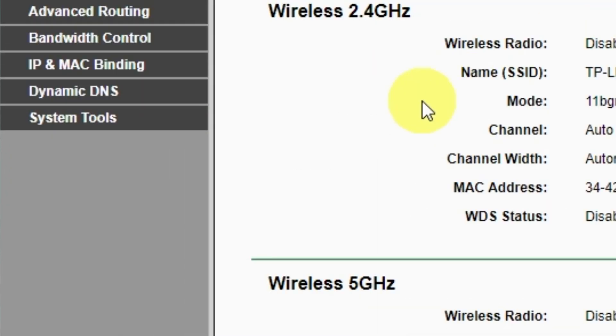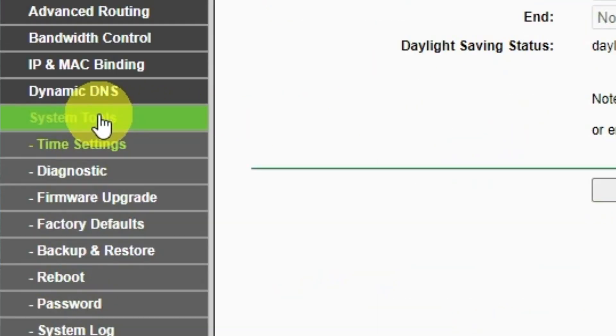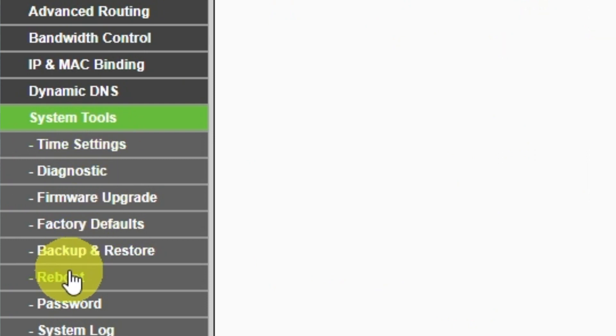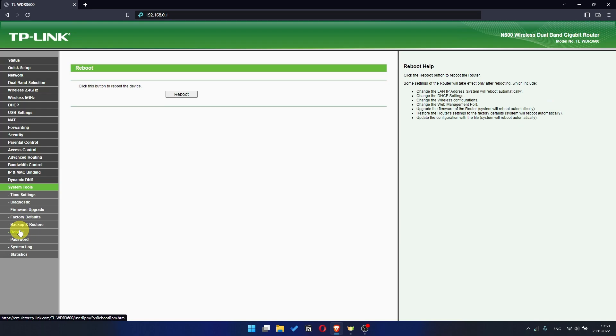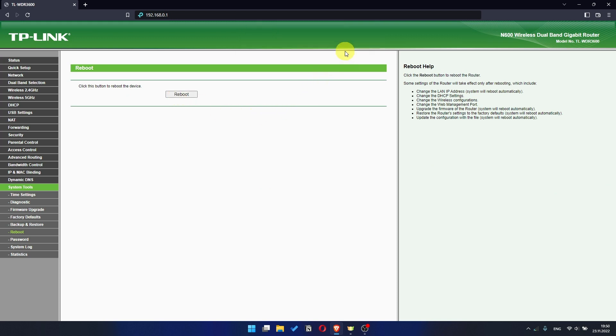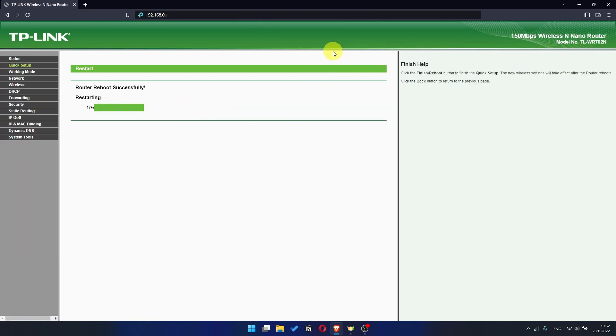To restart it, go to the system tools menu. Select reboot menu item and click on the reboot button. After rebooting, wait a couple more minutes. Maybe the settings are applied and the internet will appear.